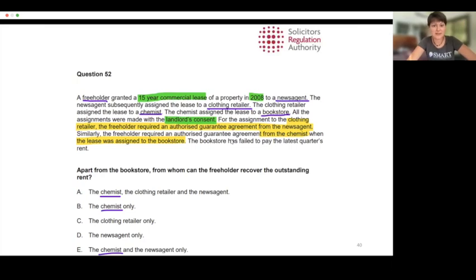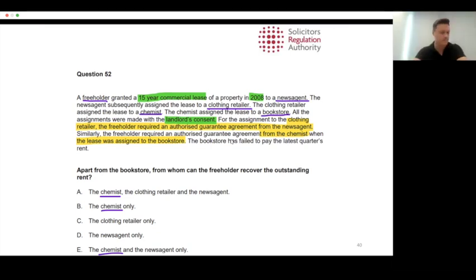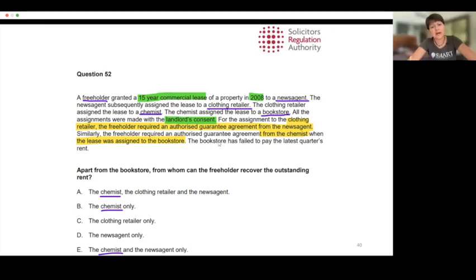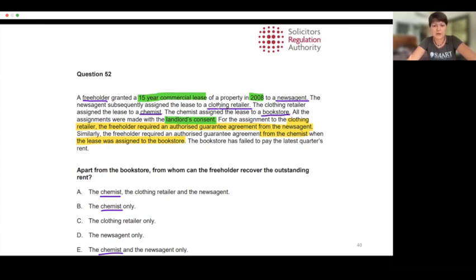We have a question from Sra. For convenience, the most important things are highlighted. We have many parties involved and this question is quite about the parties: we have a freehold owner, a newsagent, and clothing retailers — a chemist and a bookstore.